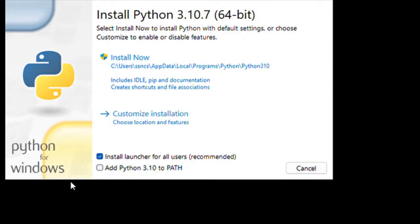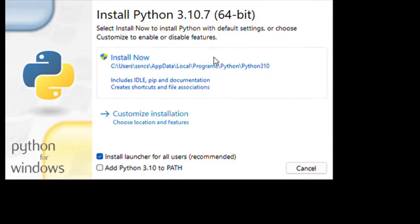Once it is downloaded, just click the executable file. Here I have downloaded it to desktop. Python 3.10.7. Once I click this executable file,